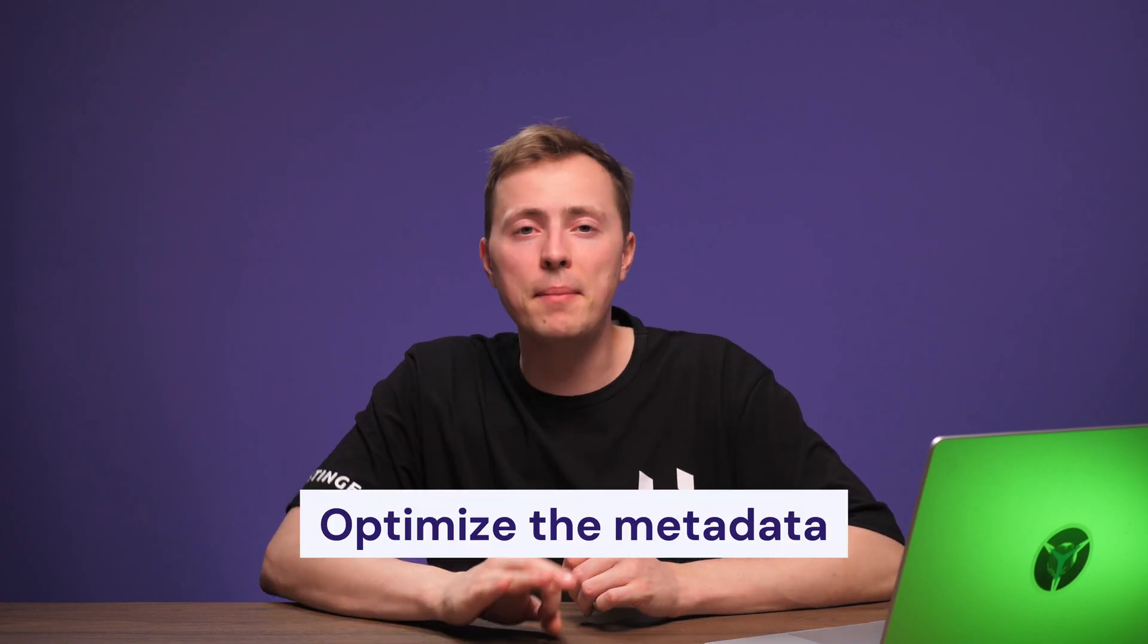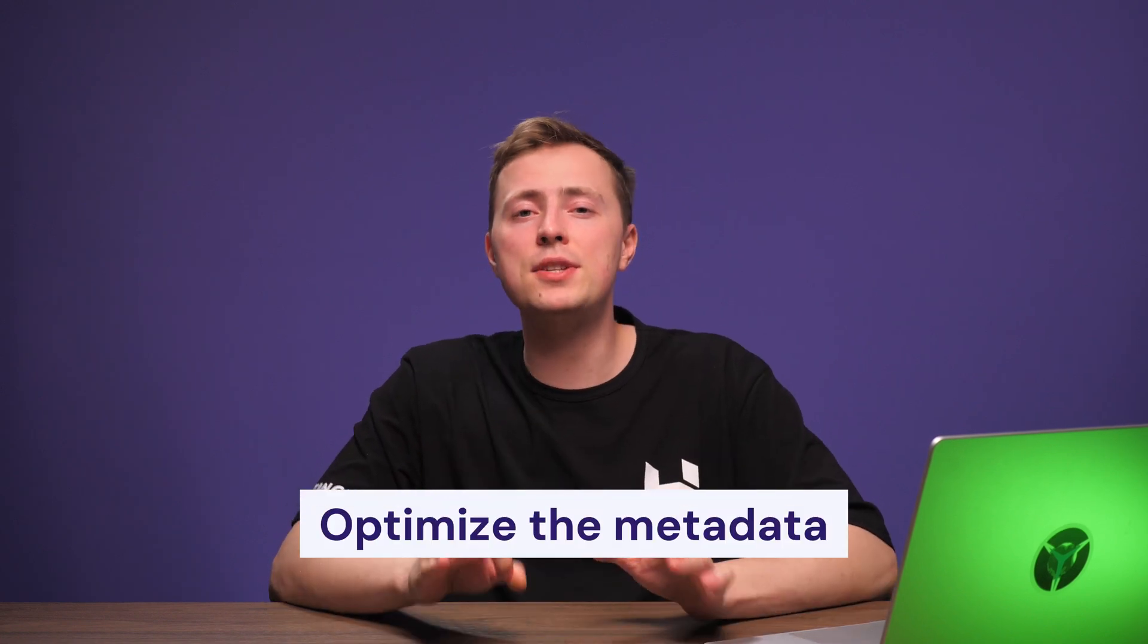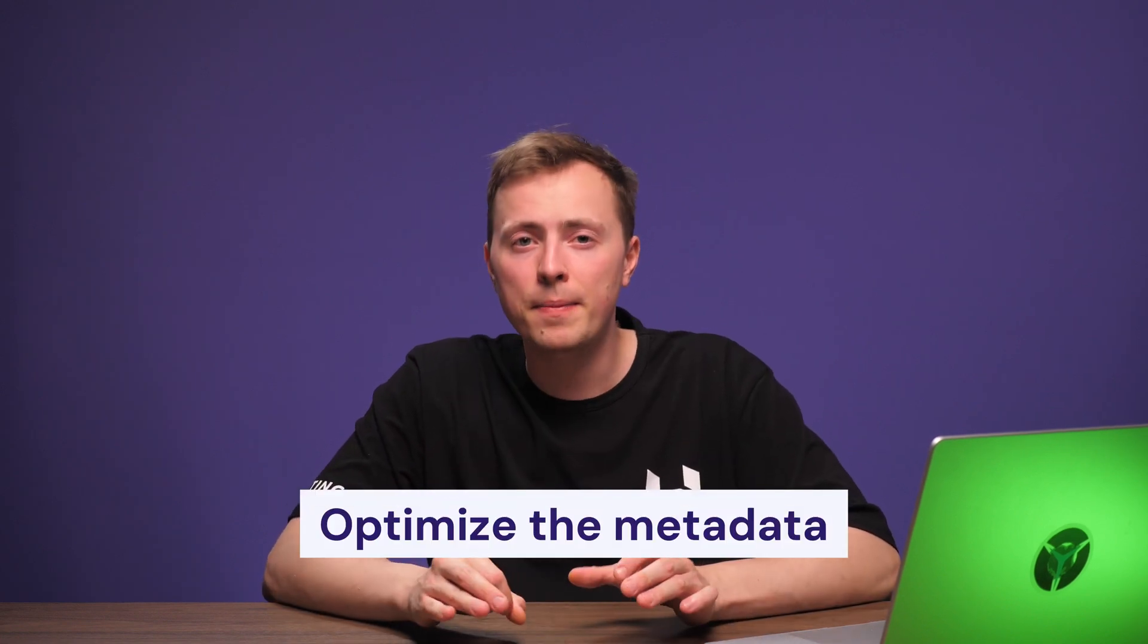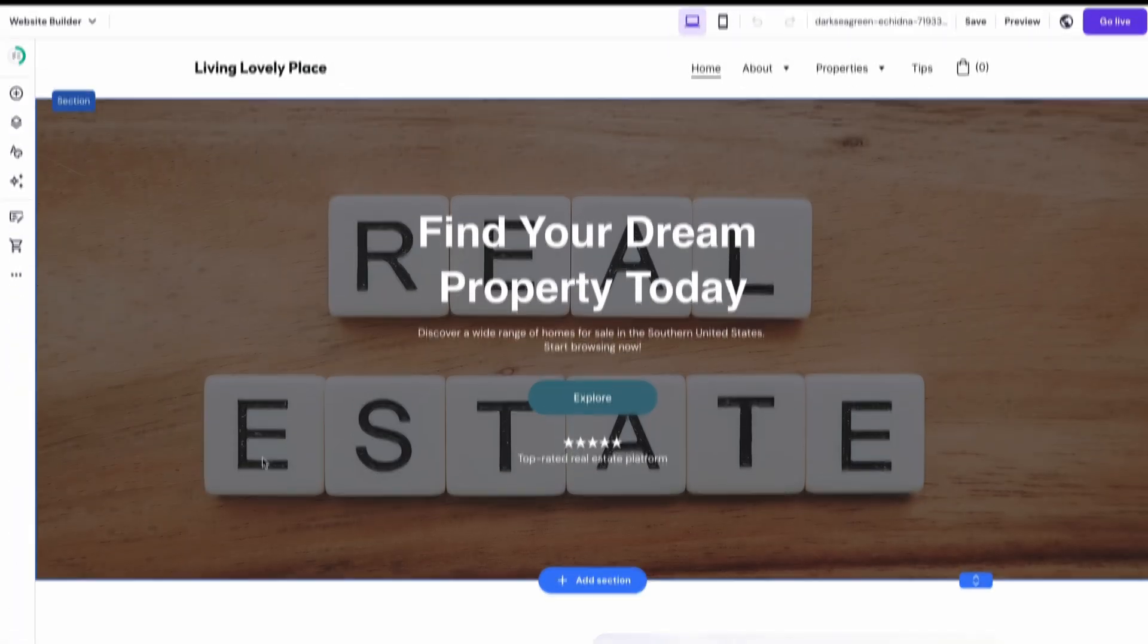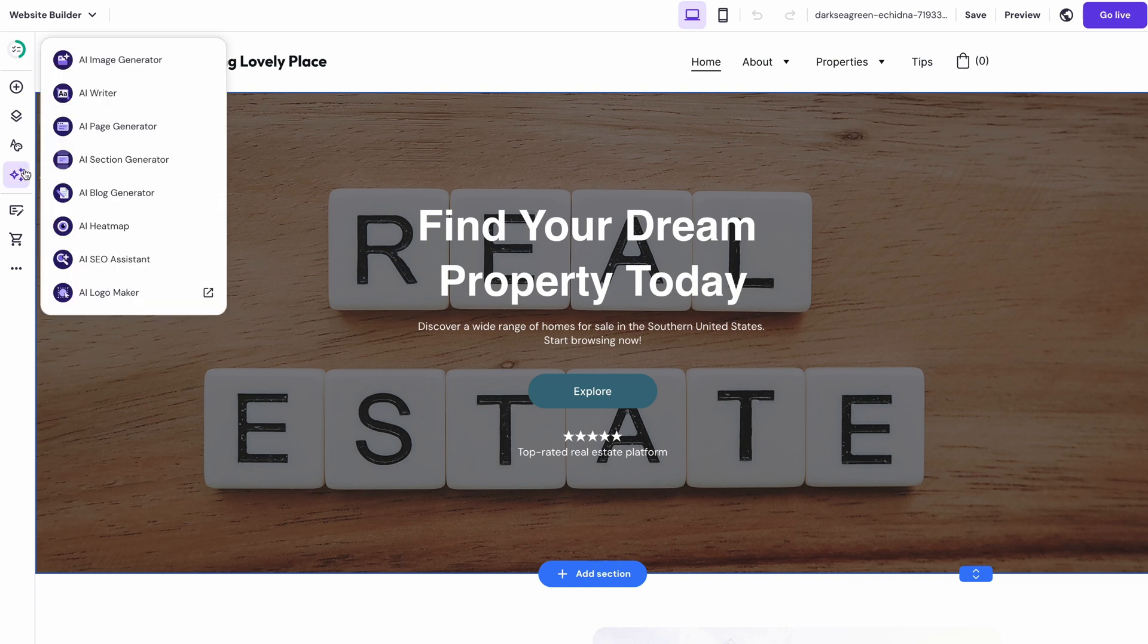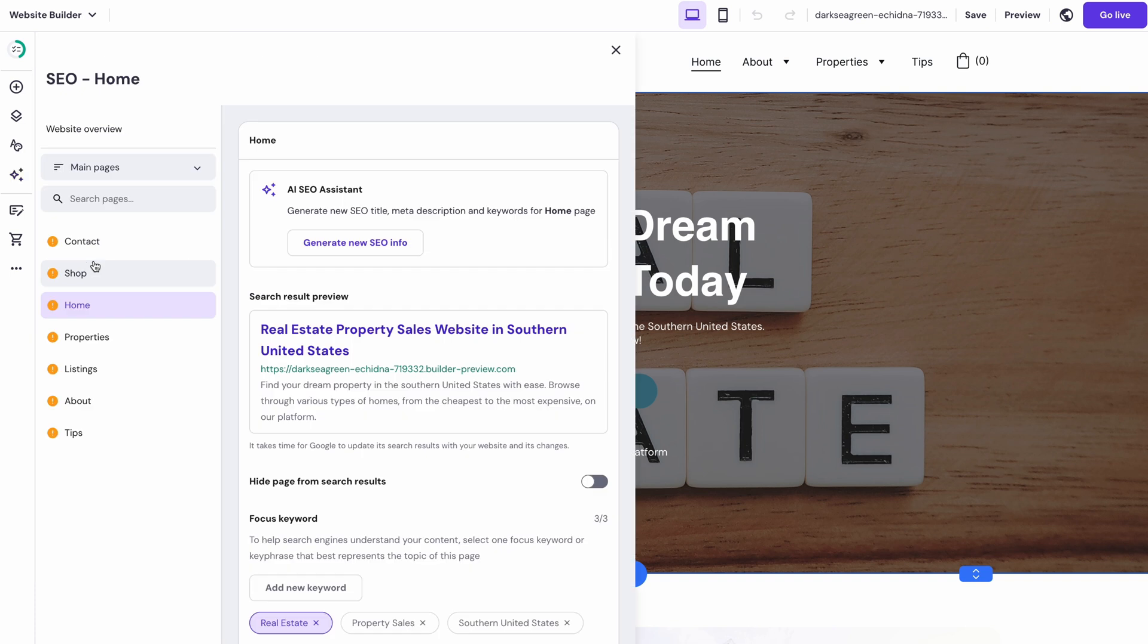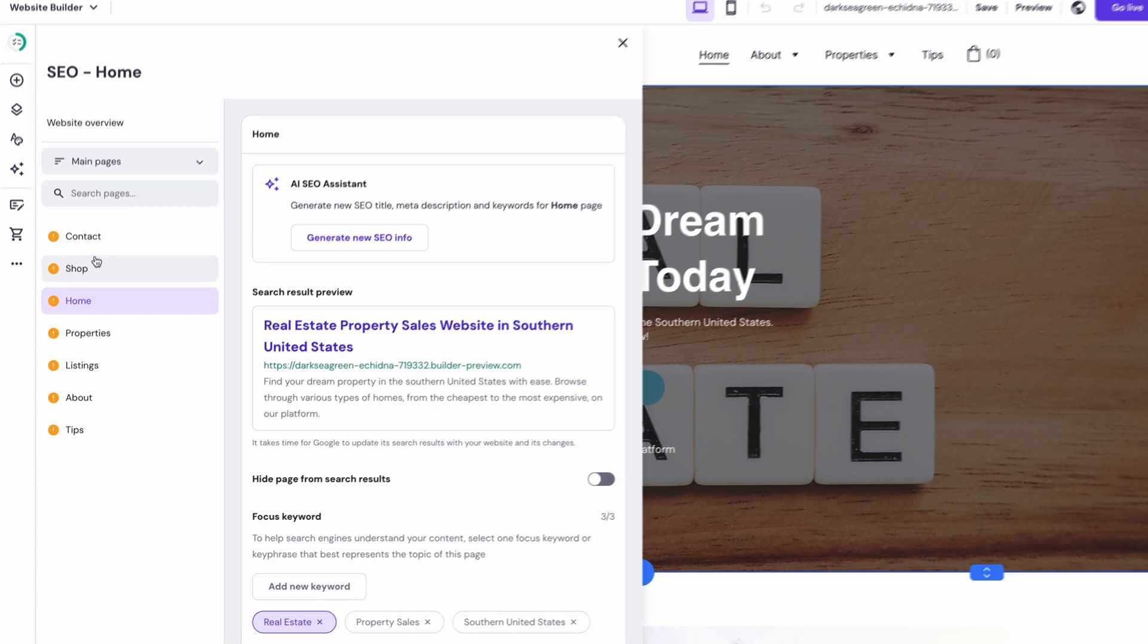This information doesn't appear on the site itself. Instead, it communicates to search engines what your content is all about. This is easy to do with the website builder's SEO assistant. First, open it up by choosing AI tools from the left sidebar and clicking AI SEO assistant.